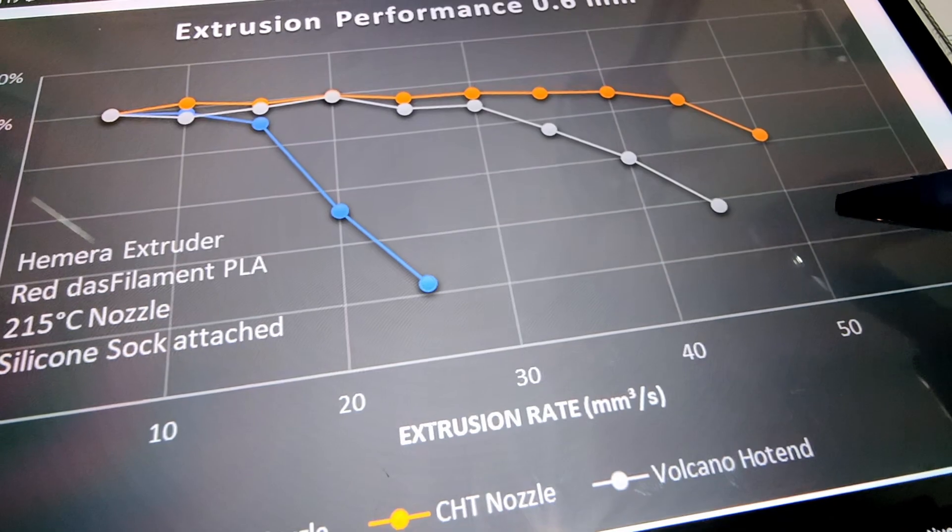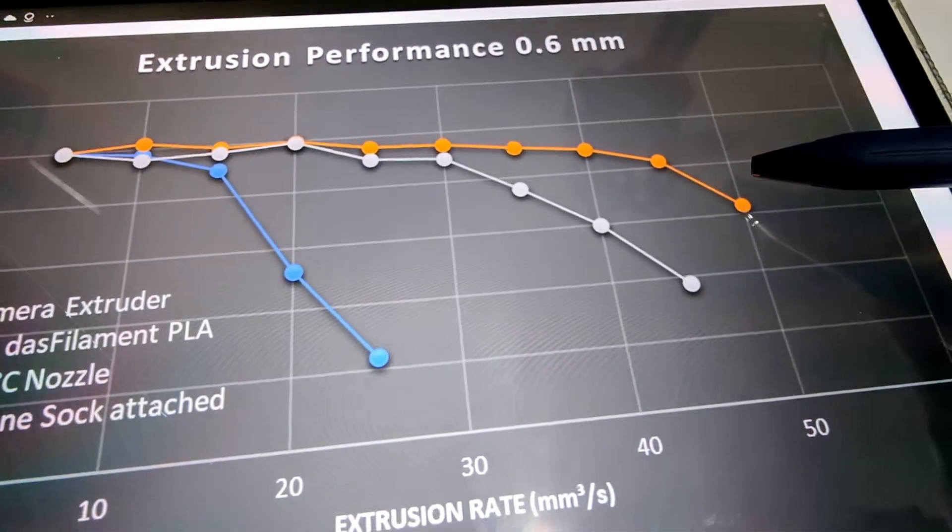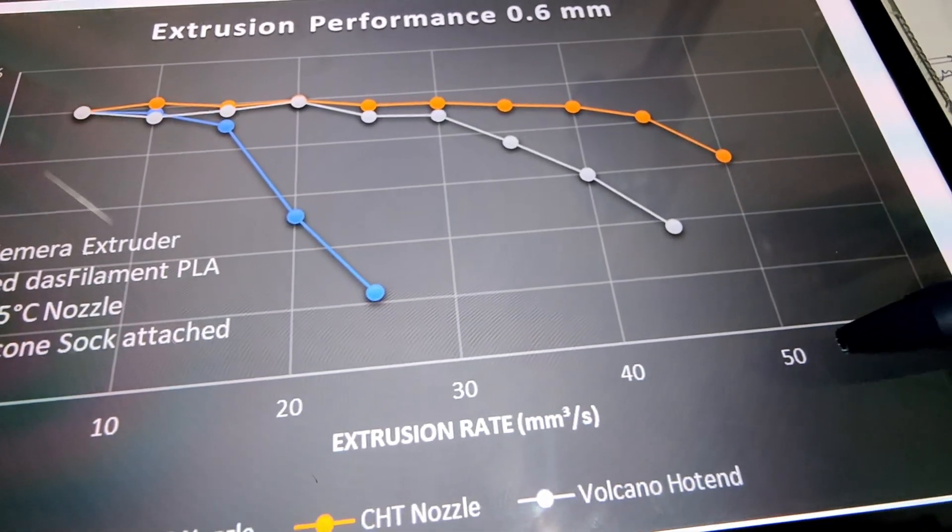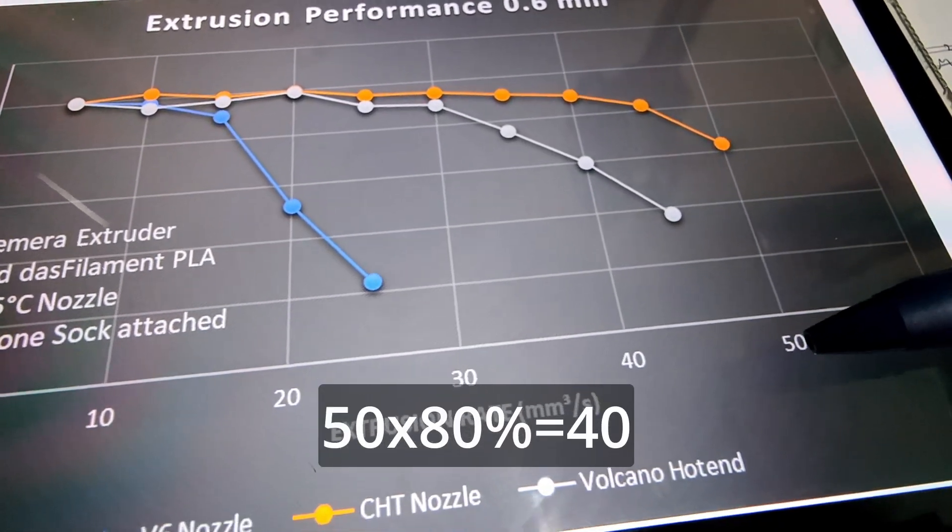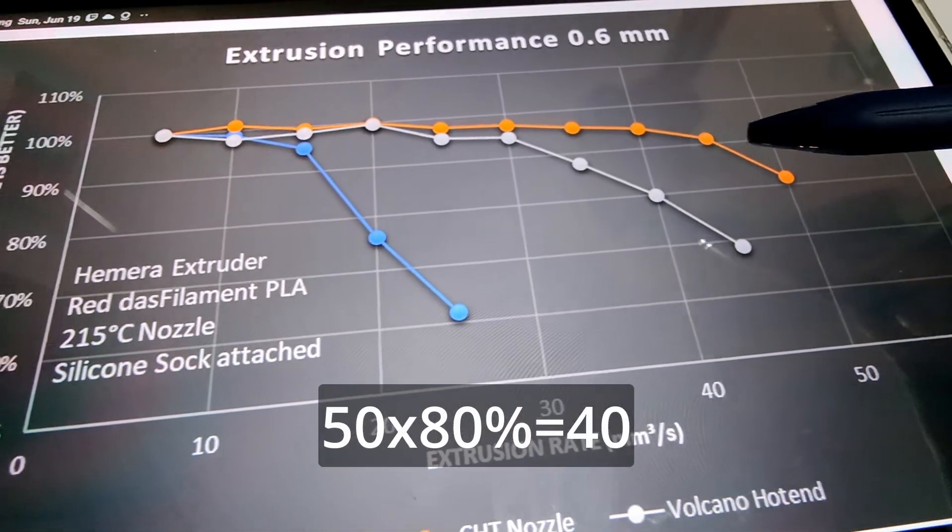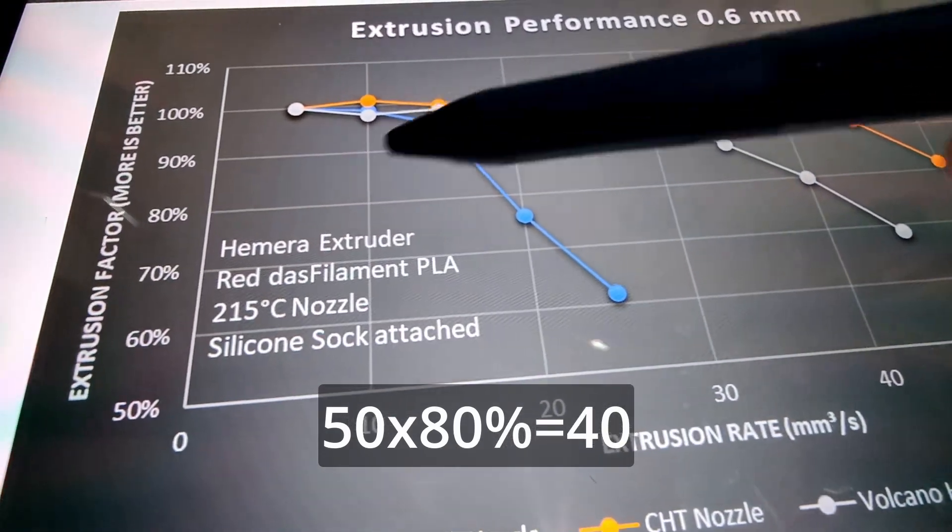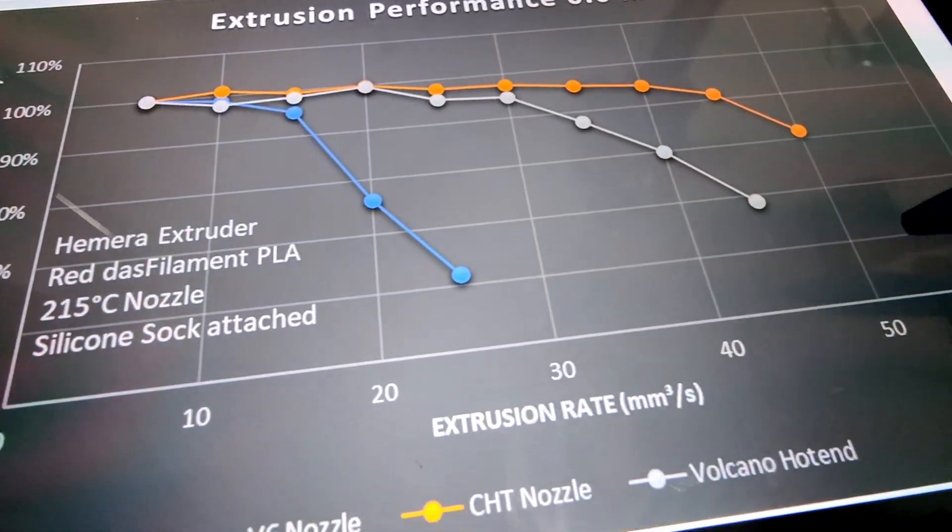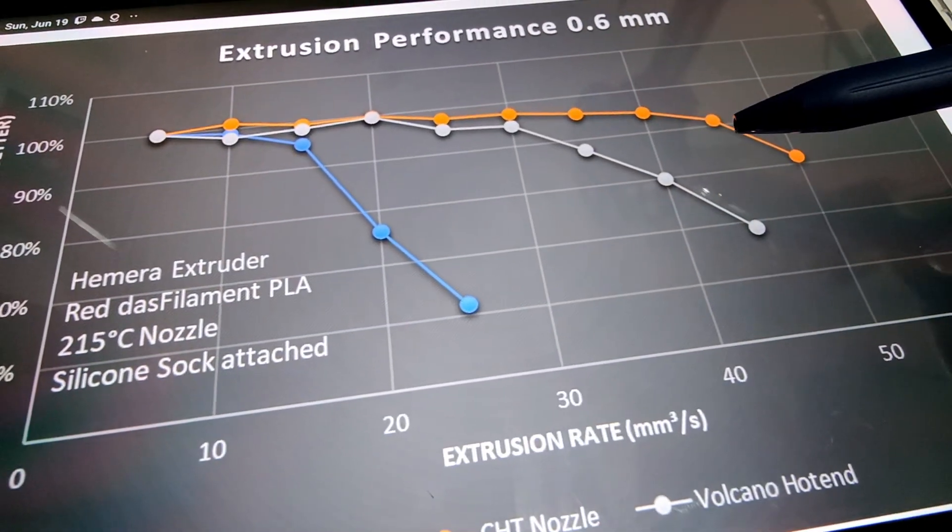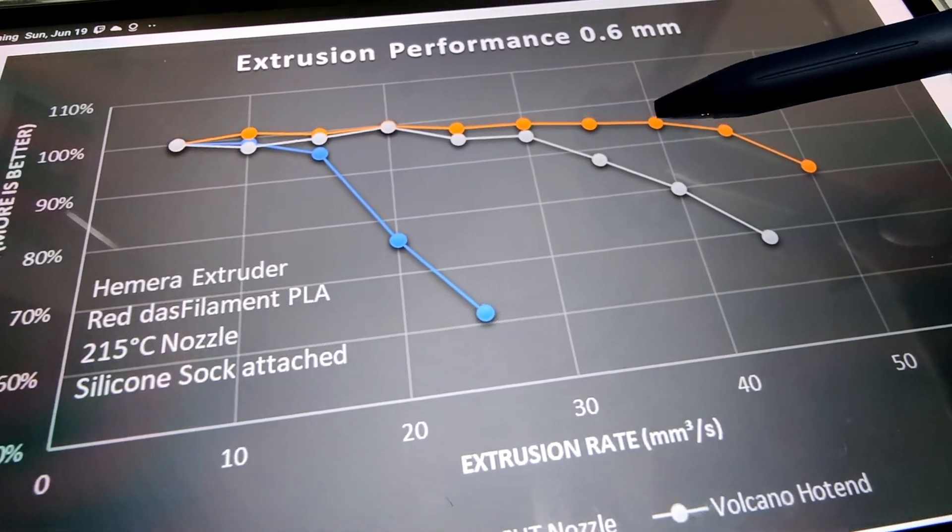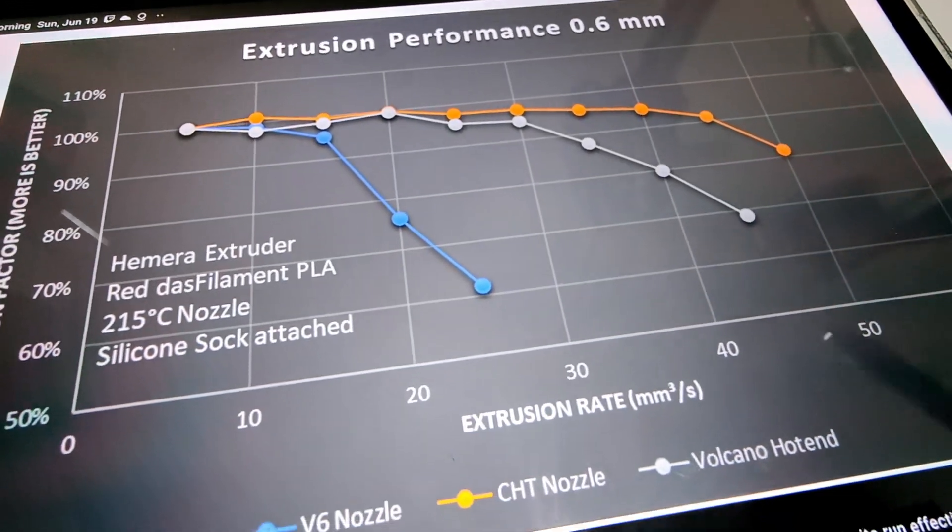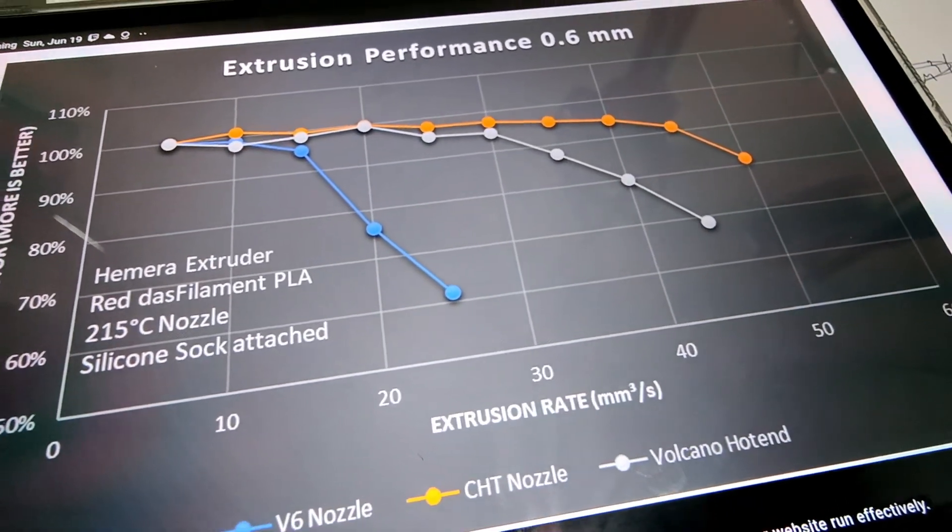And for CHD nozzle, when he tried to extrude 50, he only gets 80%, so his maximum extrusion is around 40. That's how I interpret it.